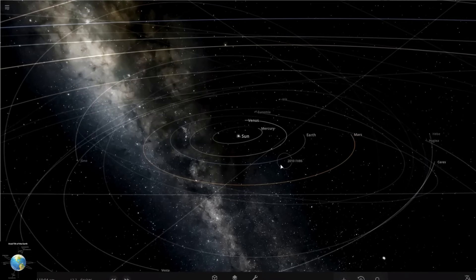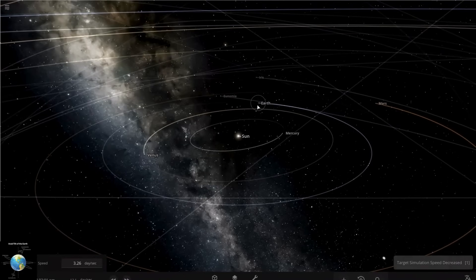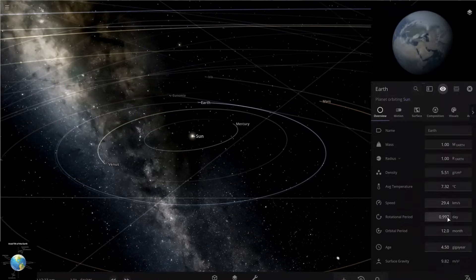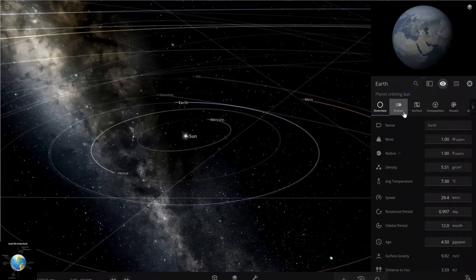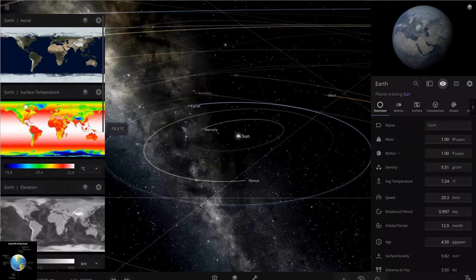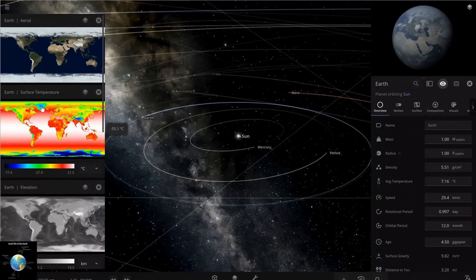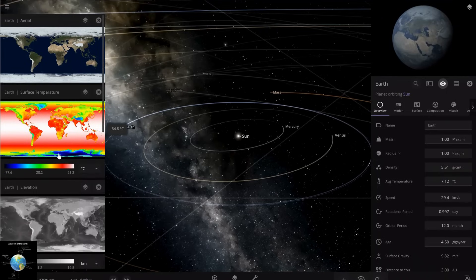We can change this parameter in Universe Sandbox. I'm going to my scenario and will try to change the obliquity to see if the season pattern changes on Earth. First, I'm opening the overview of the Earth with different parameters. One of these graphs is related to surface temperature. Close to the poles we have the minimum temperature — around minus 55 at the north pole and around minus 69 at the south pole.